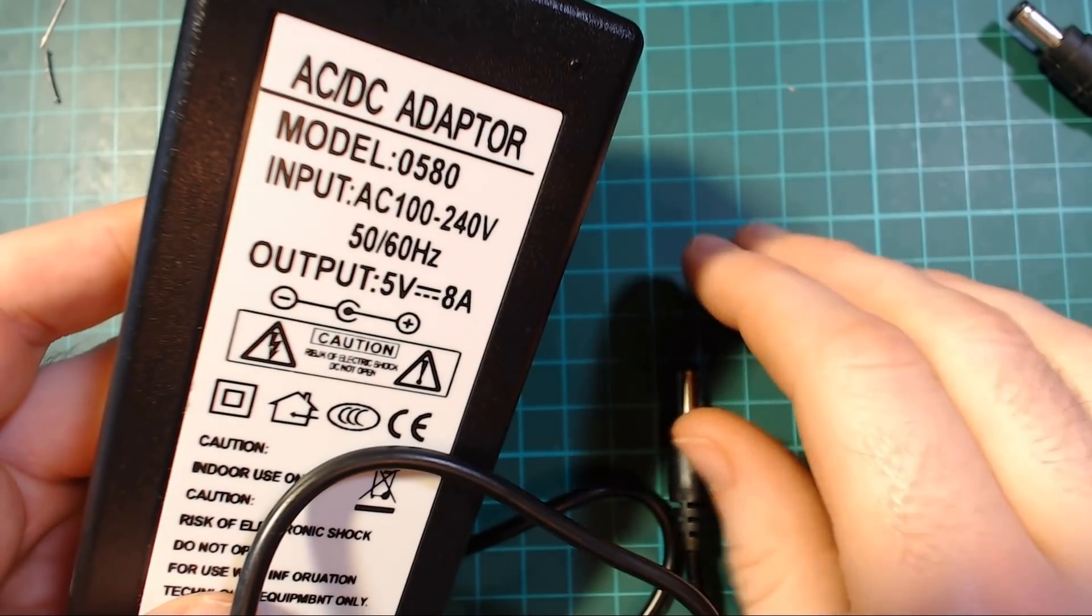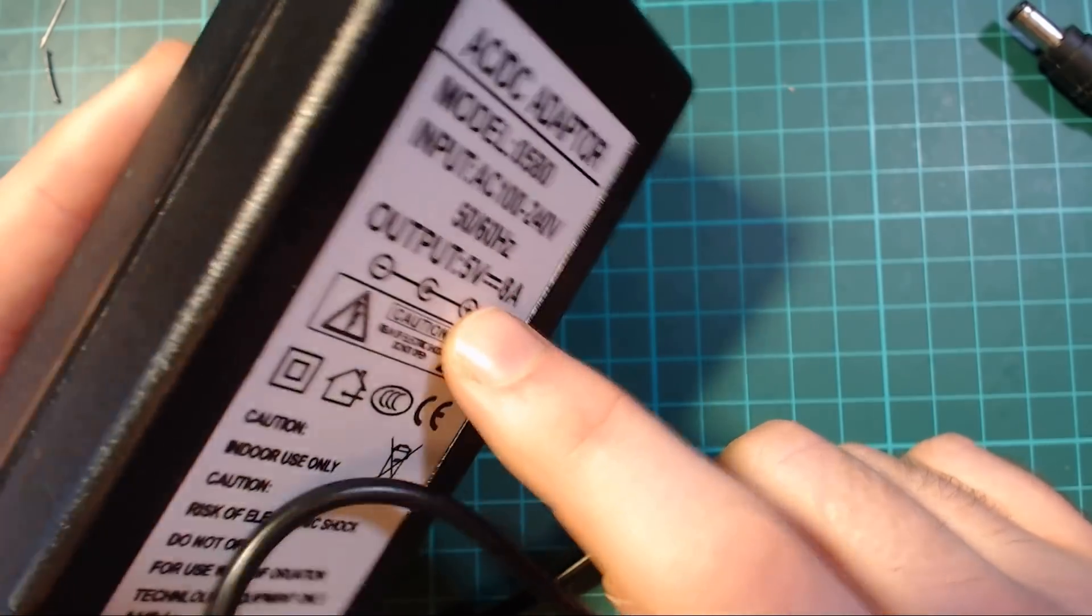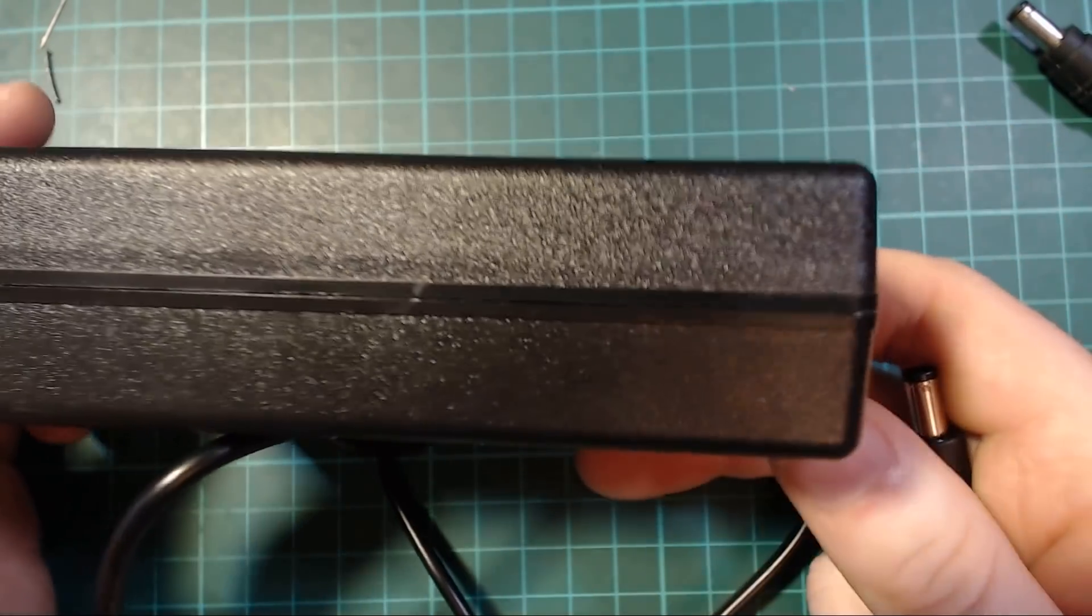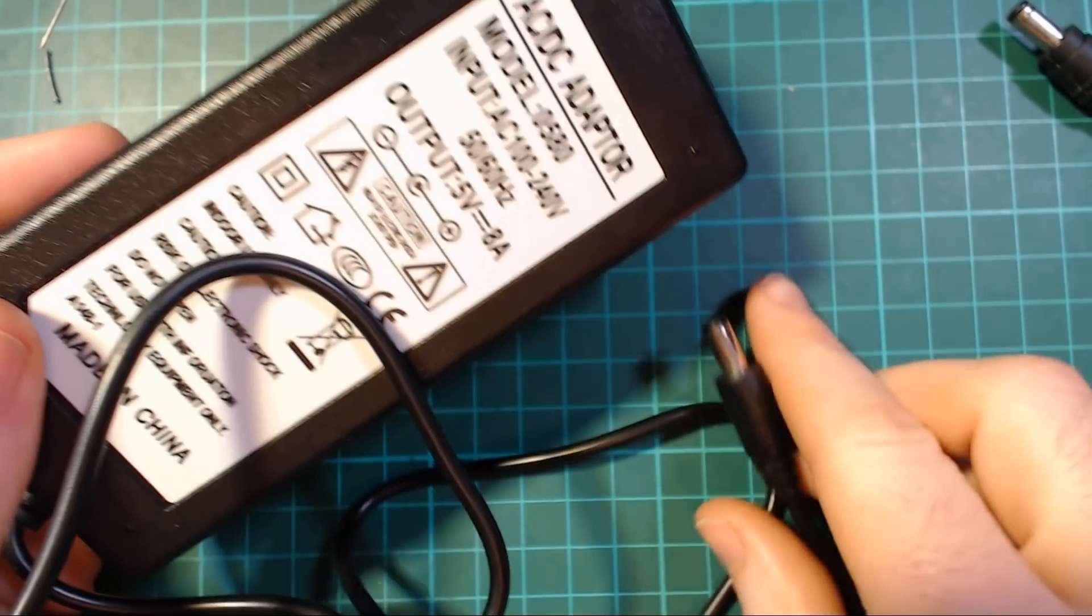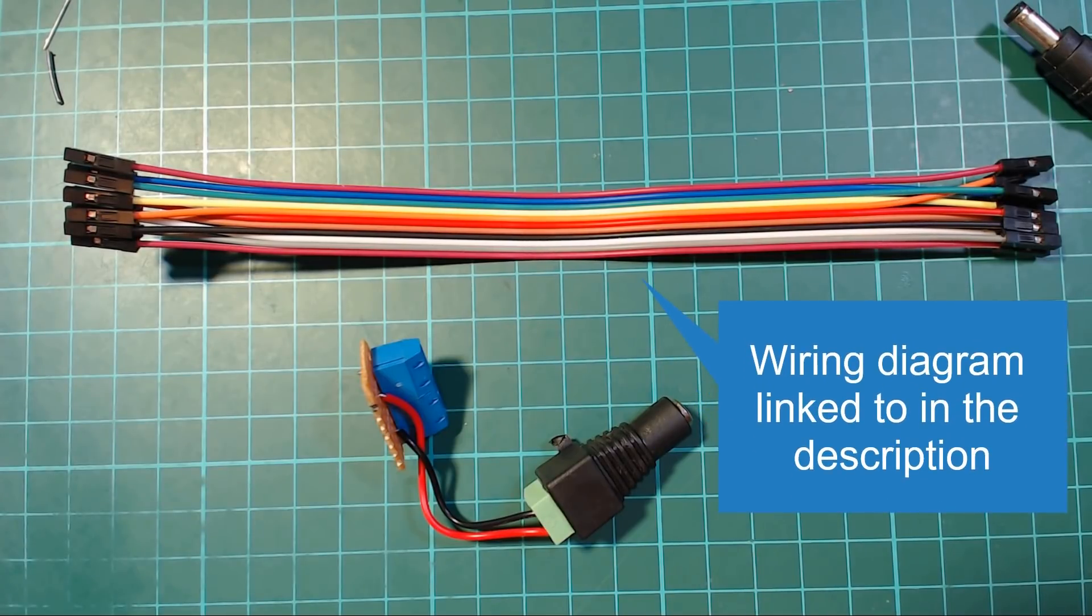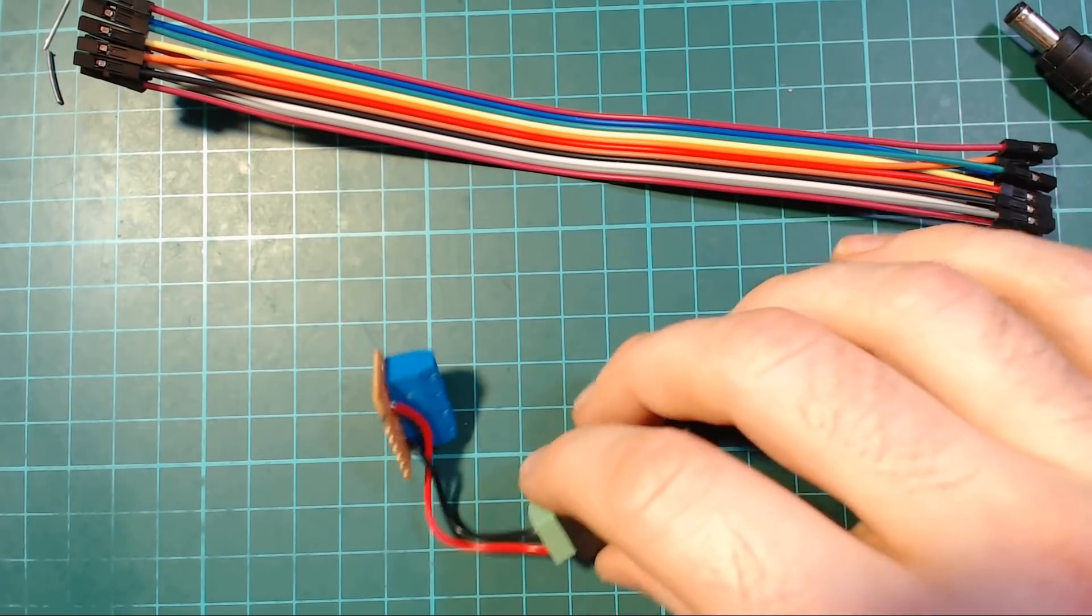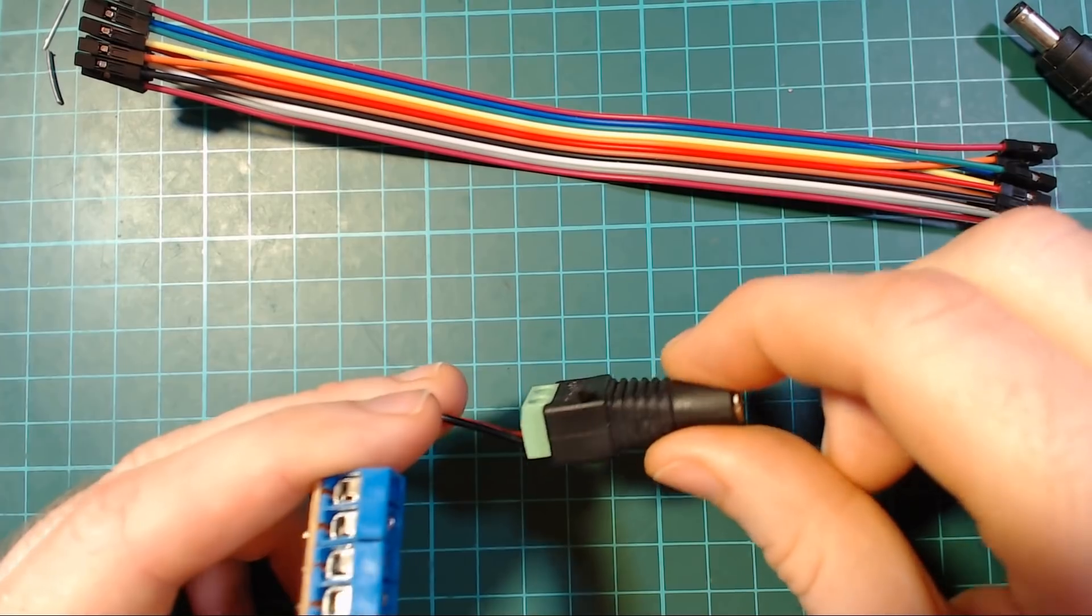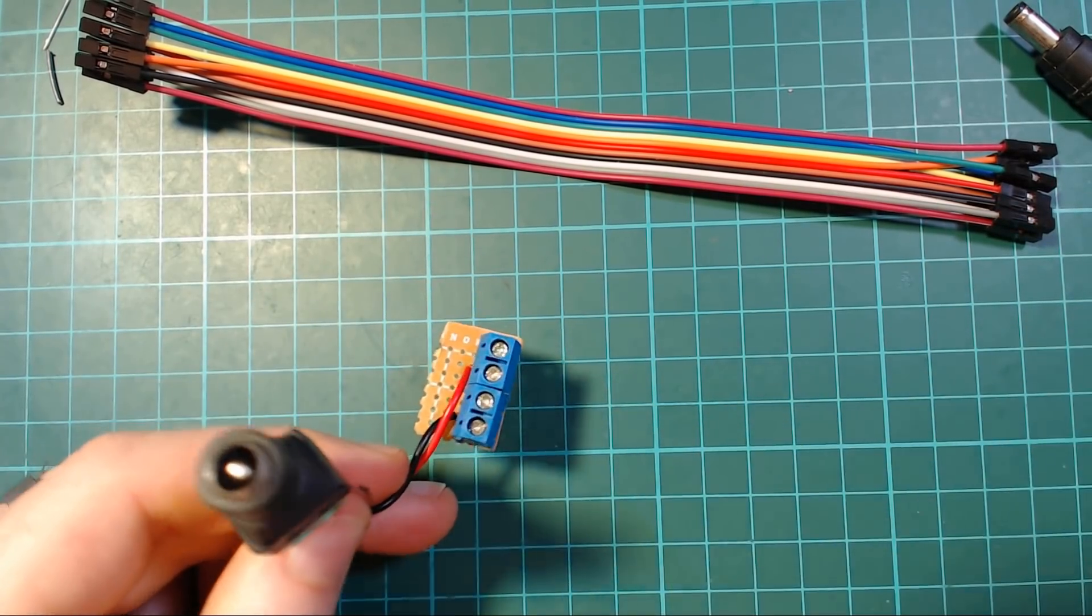We're also going to need a pretty big 5 volt power supply maybe around 5 amps or so. I like these laptop style ones because they've no exposed mains. You just plug in a kettle cable into them and that's it. What you need after that depends on how you're gonna hook it up. If you're just gonna hook it up directly you're gonna need some long female to female DuPont wires and you'll also probably need to build an adapter to convert your power supply cable into something the power cables of the display can connect to.